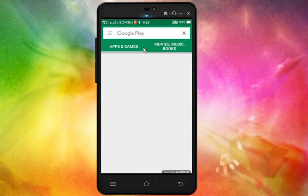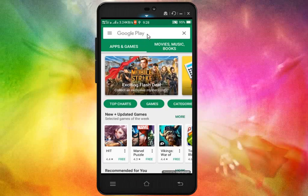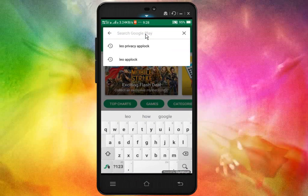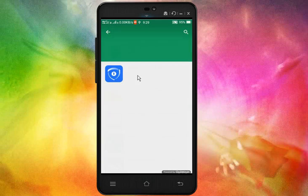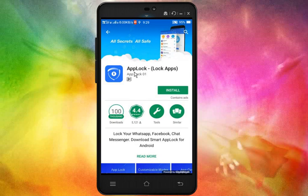In your Play Store, you can type 'app lock'. Then click on the app lock. If you want to lock your application, you are using an easy and best application. There is a rating of 4.4.